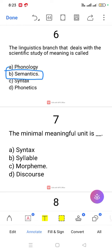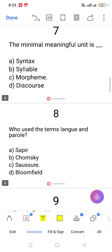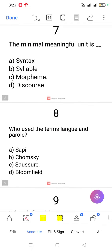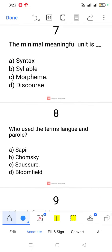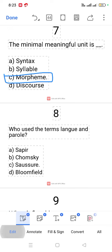Question number 7. The minimal meaningful unit is the morpheme. The minimal meaningful unit is the morpheme.